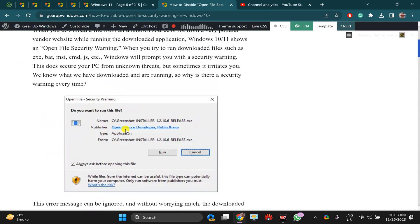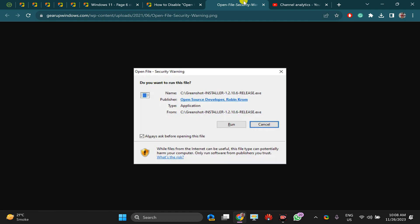When you download a file from an unknown, untrusted, or low-popularity website, you will see a warning like this. You may also get a warning if you download software that is less popular — it will show a warning and you have to press Run every time.